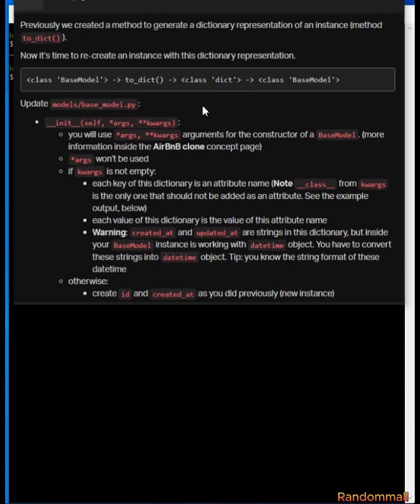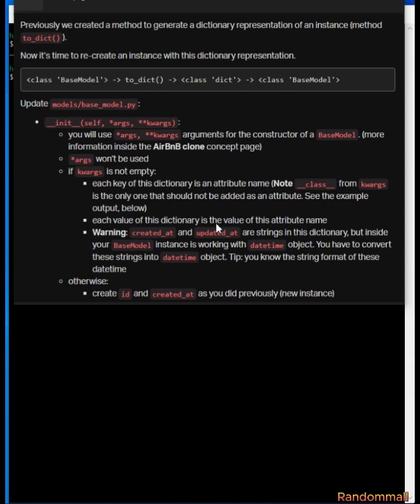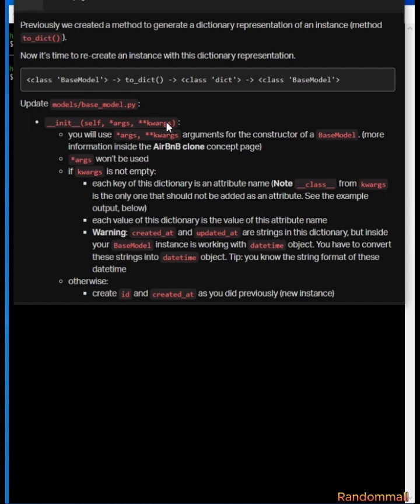For task four, looking at all these, what this task is asking us to do is to modify the constructor for the BaseModel class to accept the positional arguments args and the keyword arguments.